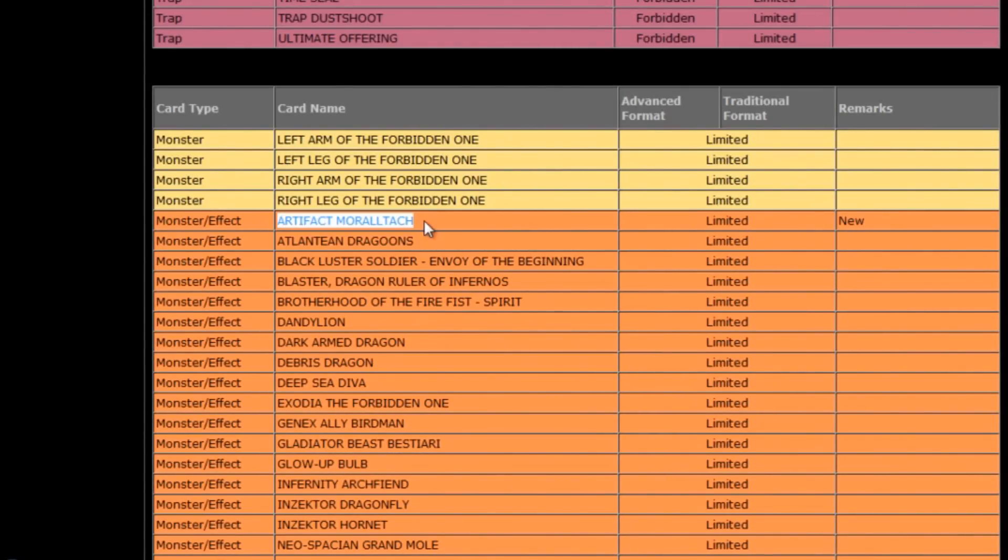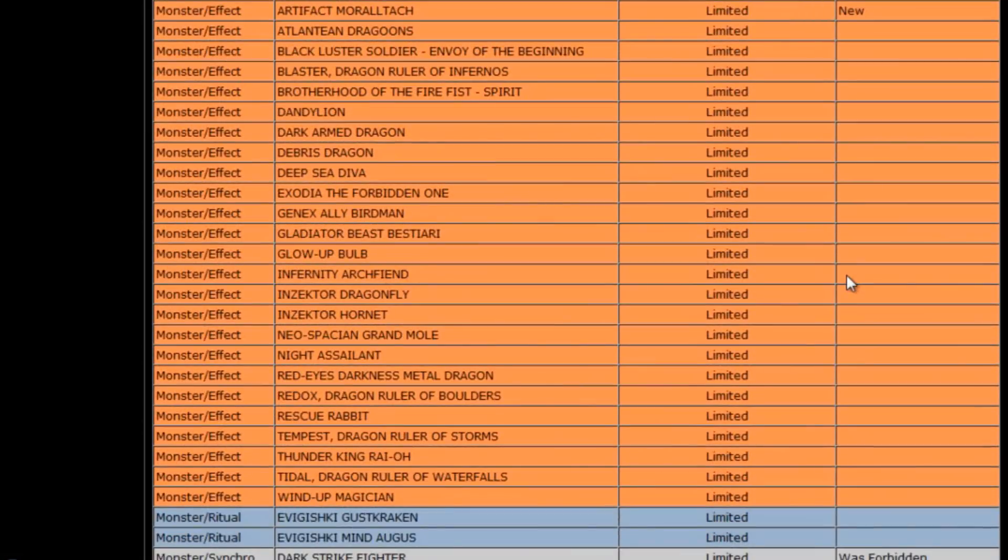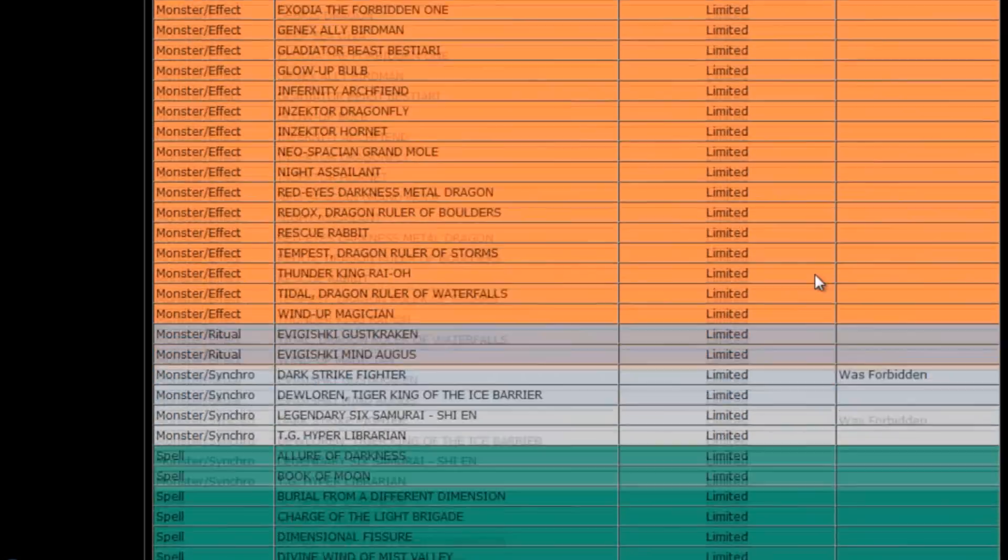I mean they were starting to be used a lot more in Shadal's for a while but, you know, other than that, it's kind of weird that they're being all of a sudden limited.